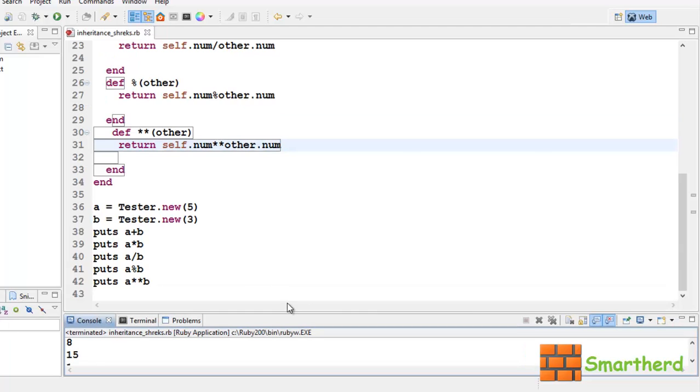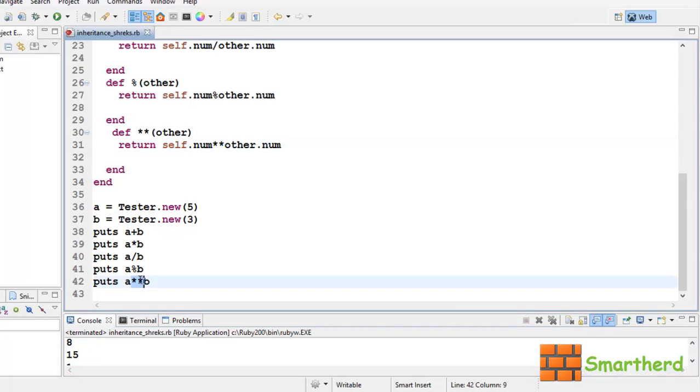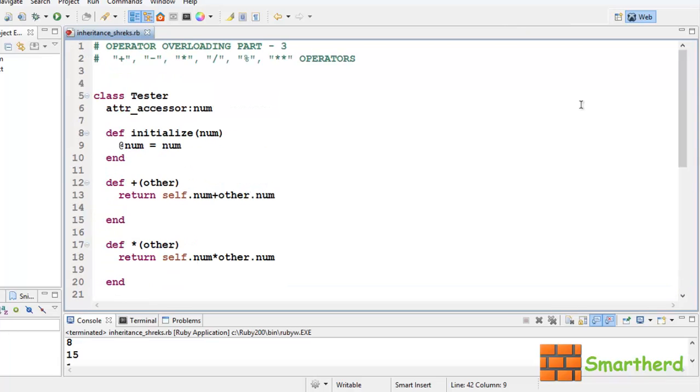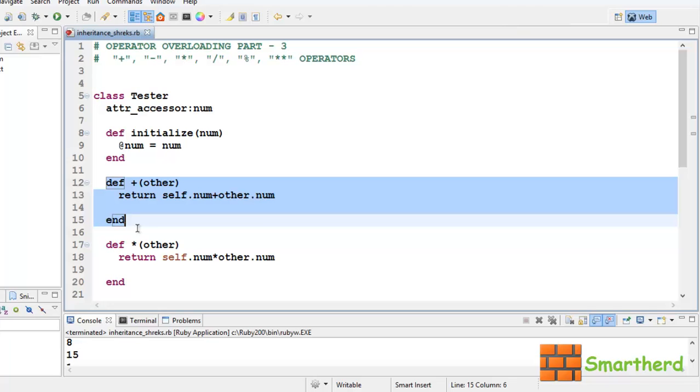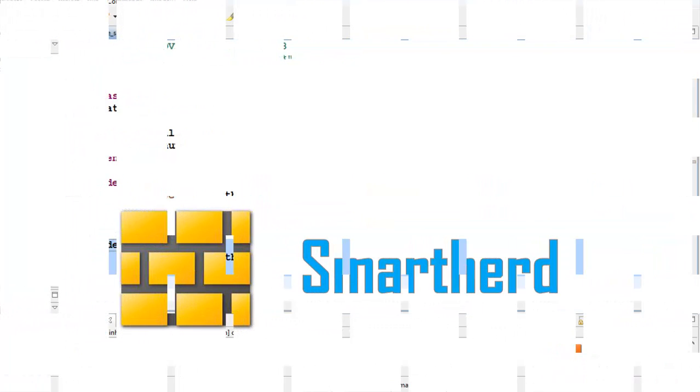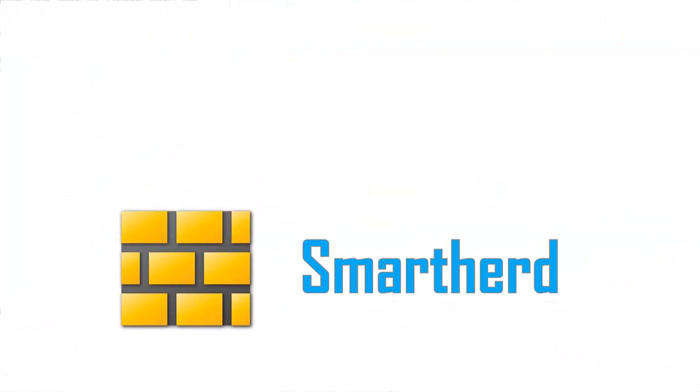In this way guys, you can overload these operators plus into division, modular division and exponential operators. Things are pretty easy, no need to worry about it. You just have to define a method to overload the operators. So, stay tuned guys, catch you guys in next tutorial and please don't forget to subscribe. This is Shreeks from SmartHerd signing off.